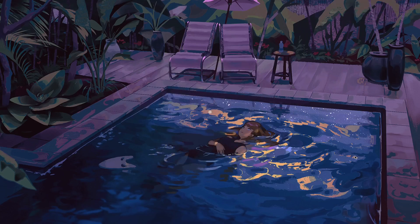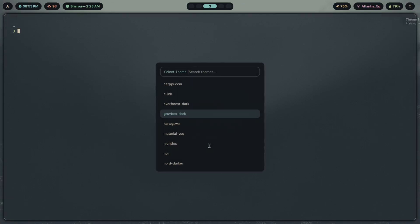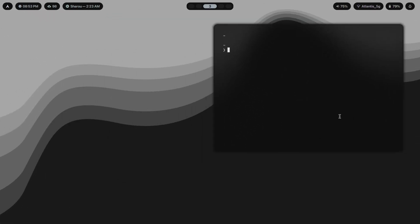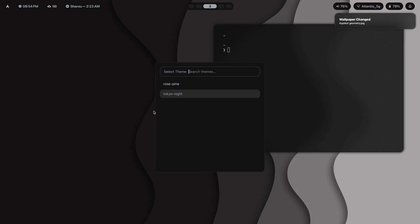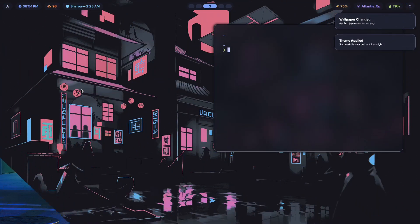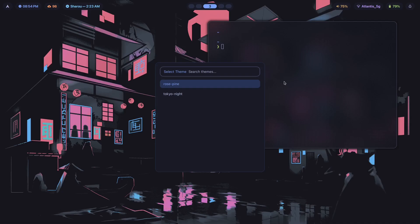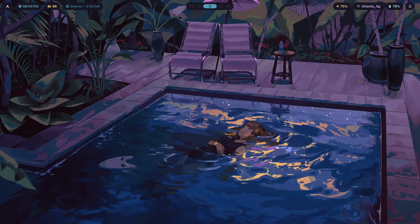Inside the program I teach — linked in the description — I also show you how to make custom theme switchers where you choose a theme from a list of pre-made themes and watch your entire system adapt to it. There's also a wallpaper switcher built in: you can switch to something like 'geometry' and your wallpaper and theme both update instantly.